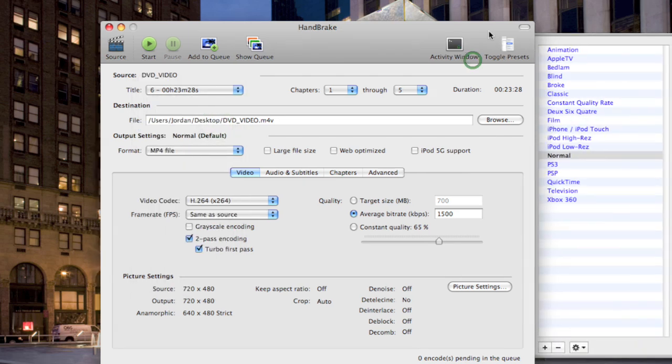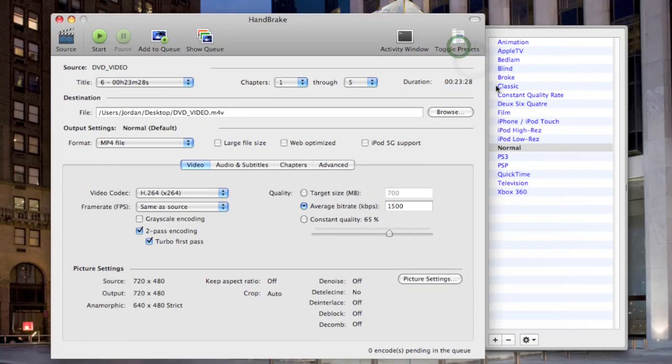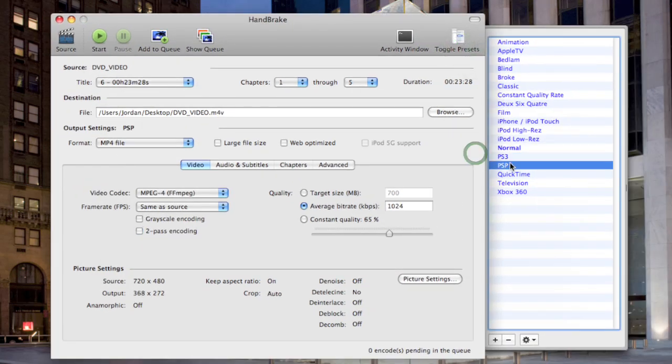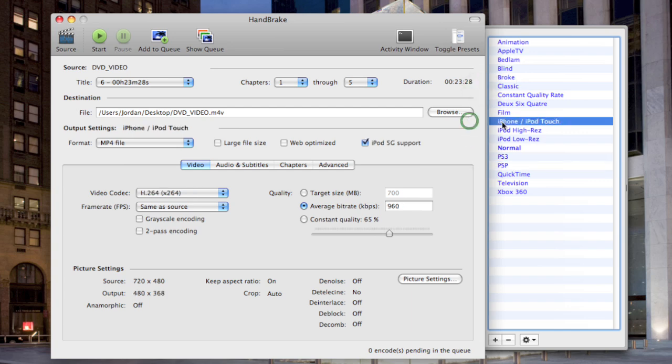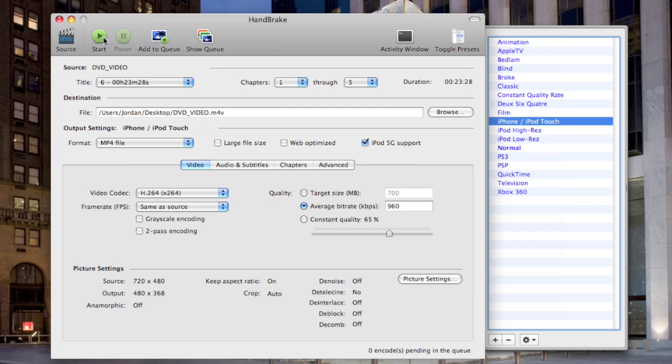And then over here on the presets, you can choose for like PS3, PSP, iPhone, iPod Touch. That's what I'm going to choose.